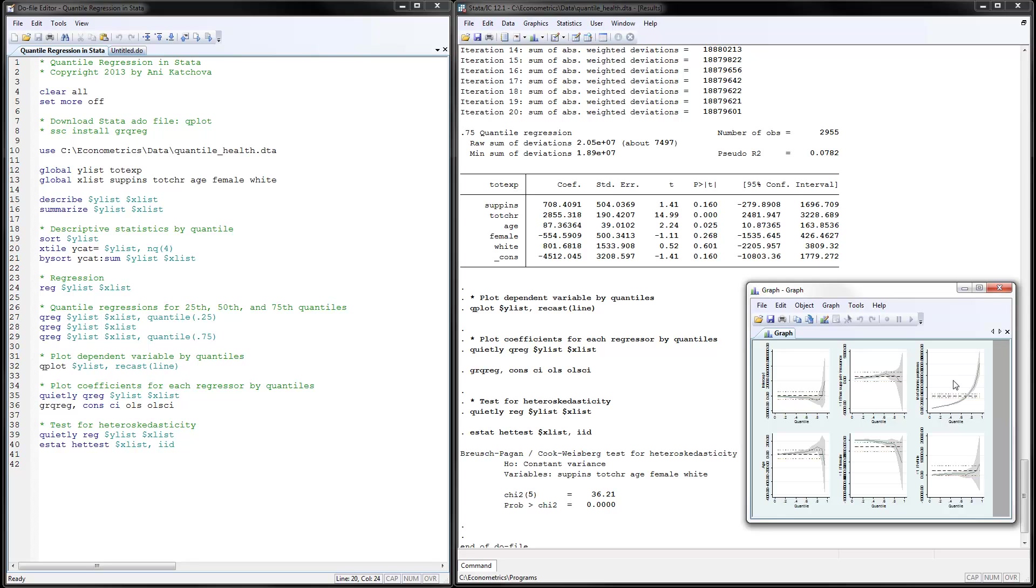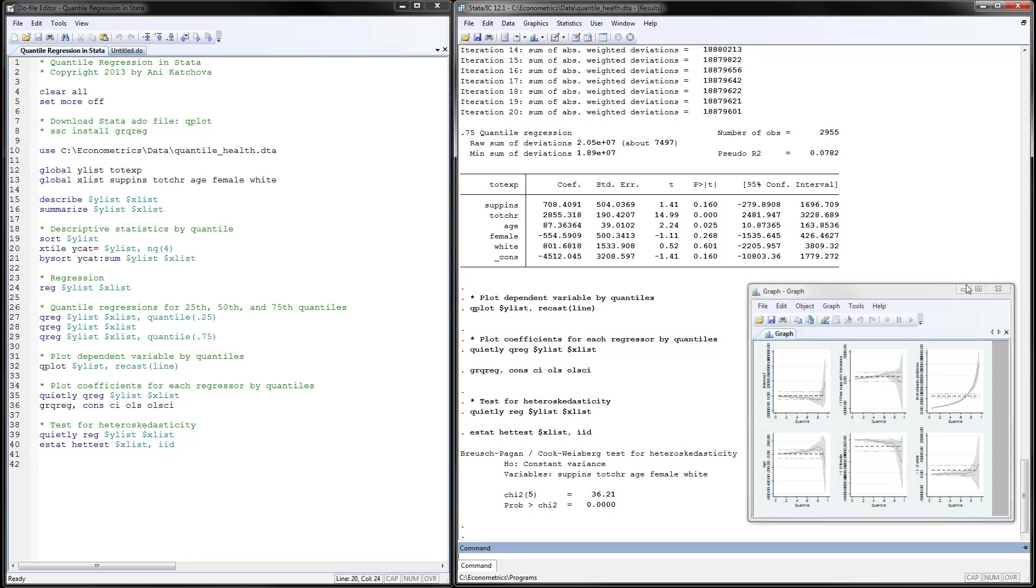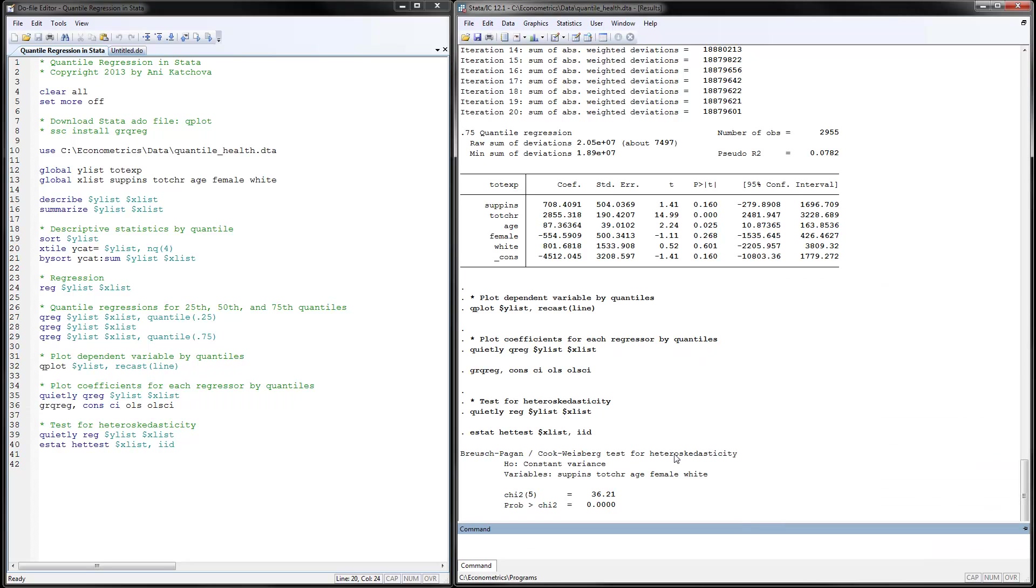The last thing to do here is to test for heteroscedasticity. And that's accomplished by quietly running a regression and then using the heteroscedasticity test. And we can look at the results here that runs the Bruch-Pagan test. And we have significant tests, which means that we do have heteroscedasticity, which means that we're justified in using the quantile regression. So I hope you liked this video and thanks for watching.